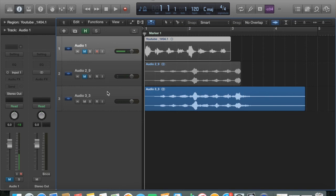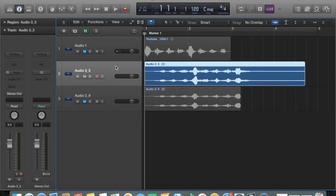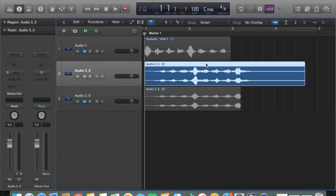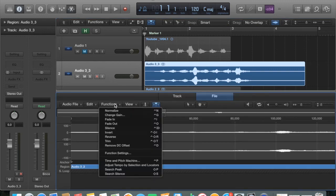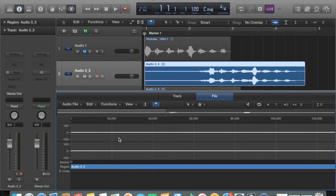Now you can mute that second bit. The two bits of audio we're going to be focusing on now are this last one and the first one. Just move this last one up to the second row. Now we need to reverse this bit of audio back, so double-click the region or use the scissor icon again — file tab, functions, and reverse. Simple.